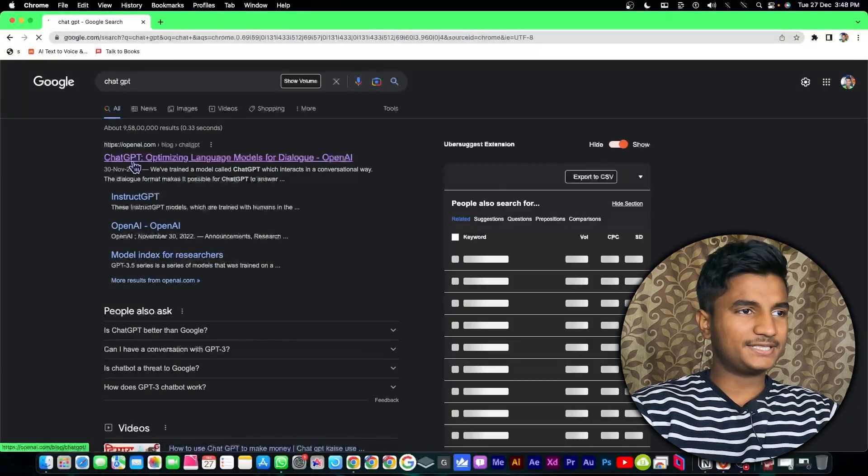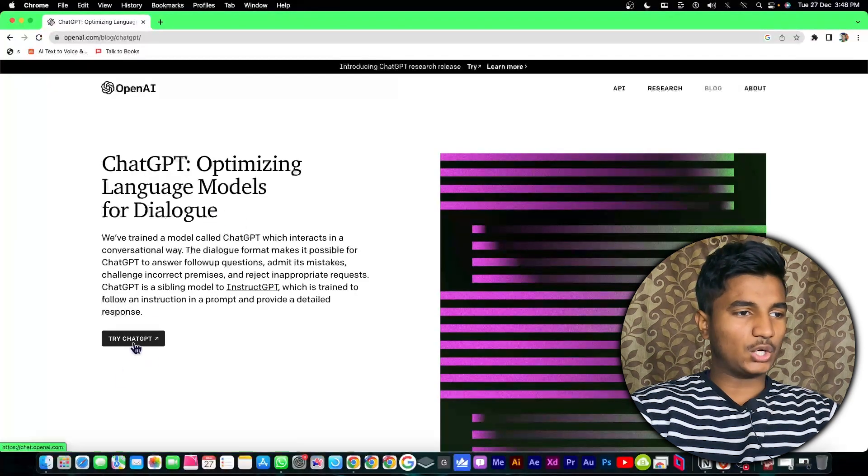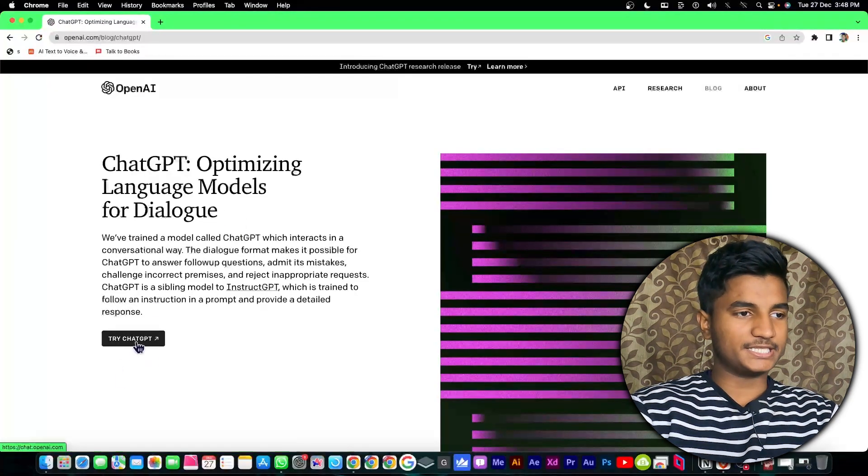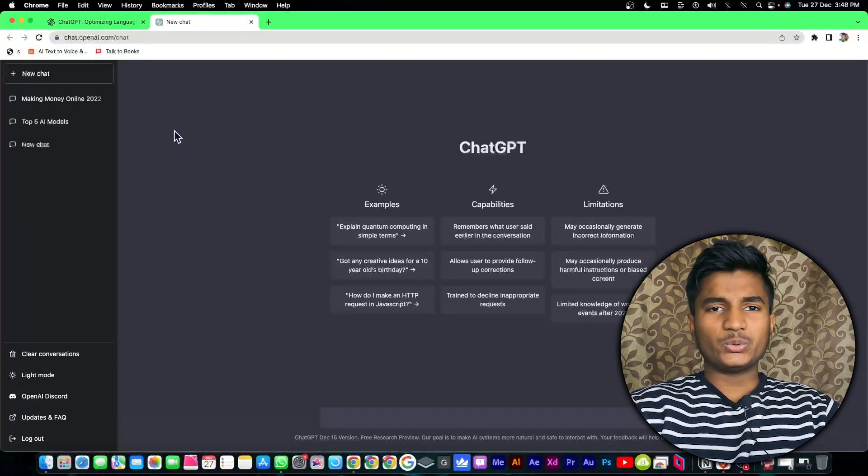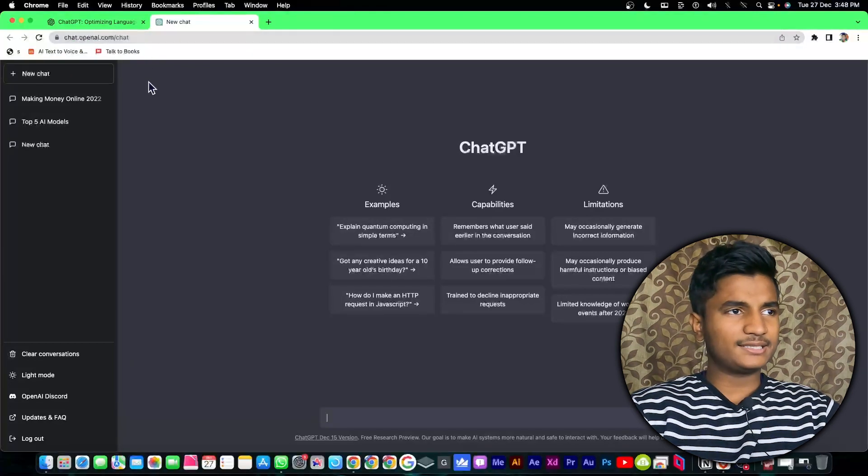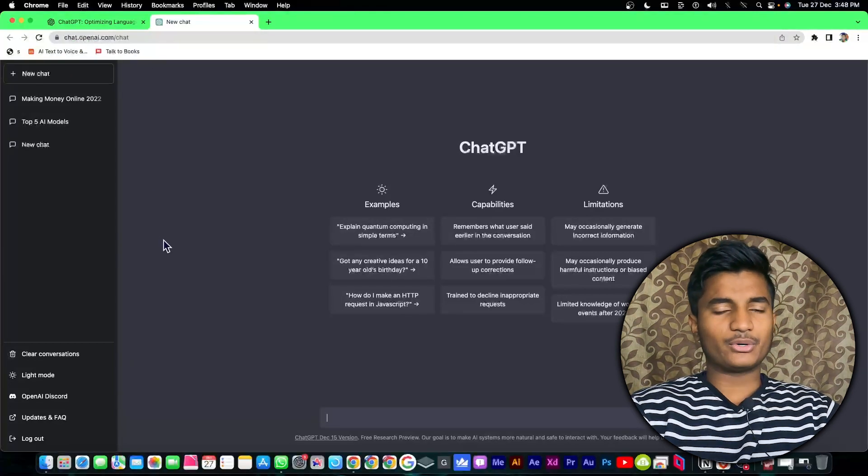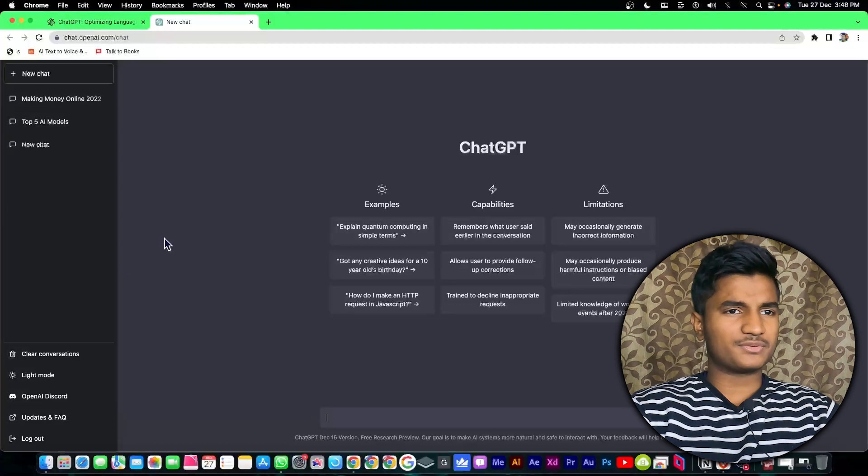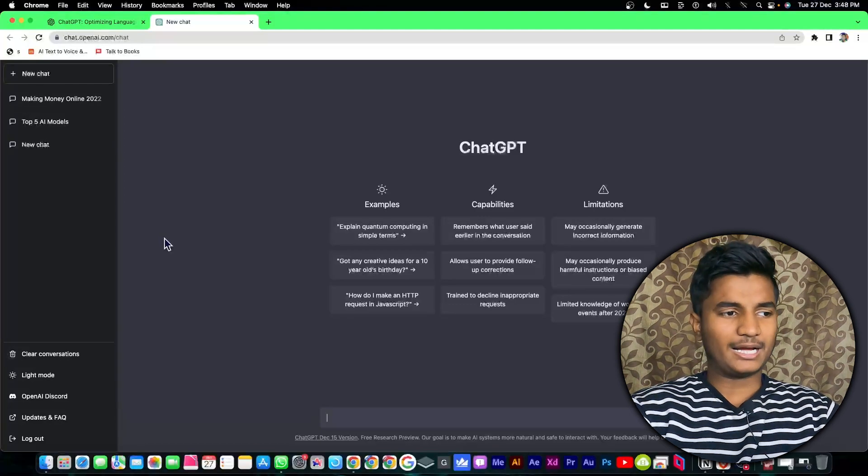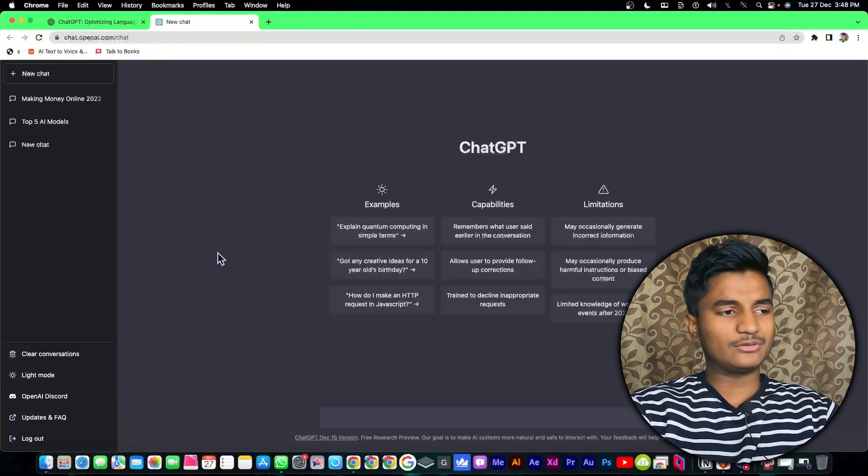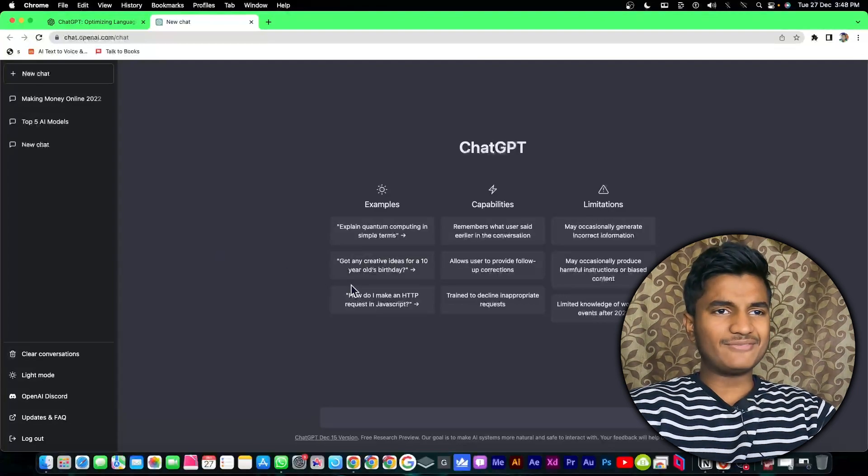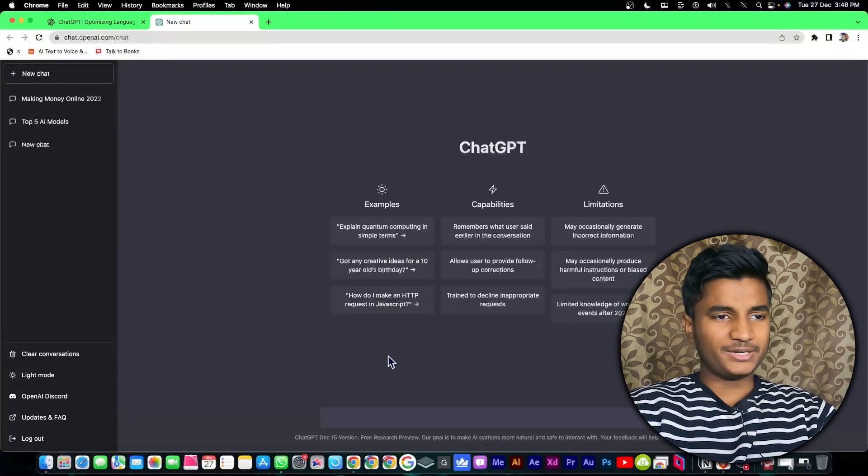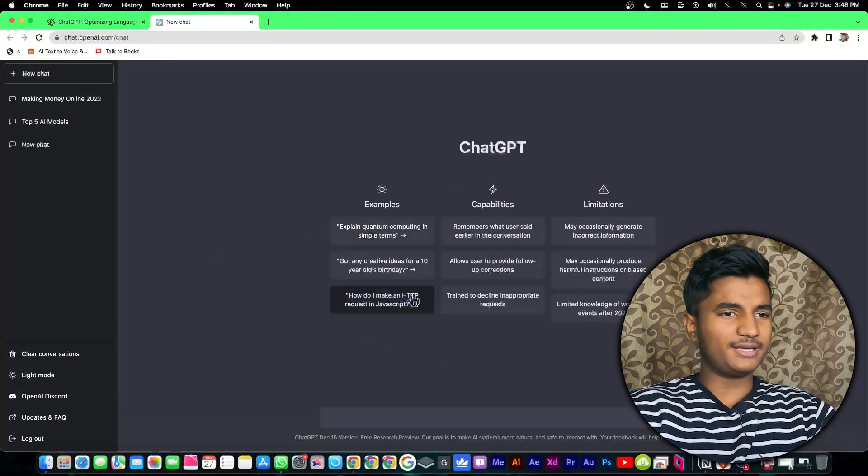Open the first website and click on try ChatGPT. Then it will redirect to chat.openai.com/chat. You have to login with your account. If you don't have an account of ChatGPT then you can click on sign up. I have my own account so I've logged in. For the first time when you open ChatGPT you will see this kind of interface.